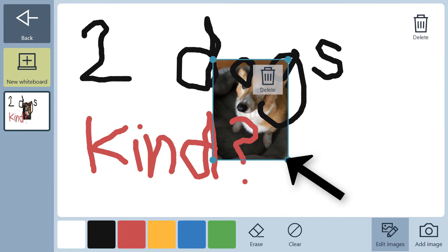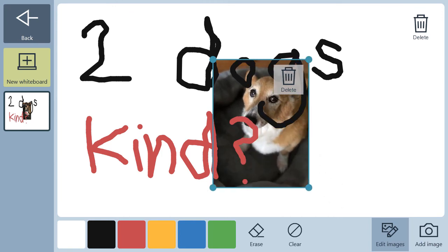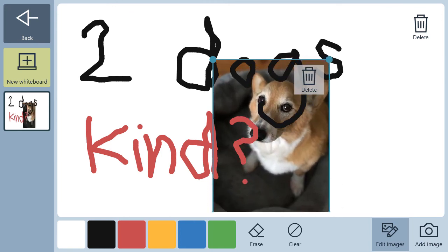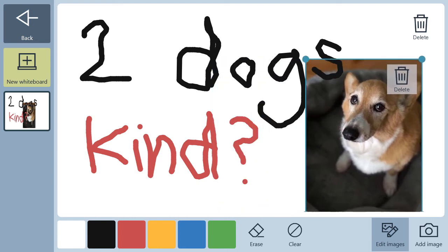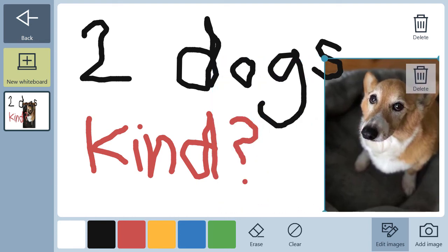Resize the image by grabbing a blue dot on the corner and dragging to make the image smaller or bigger. Reposition the photo by grabbing the image and dragging it where you want it to go.